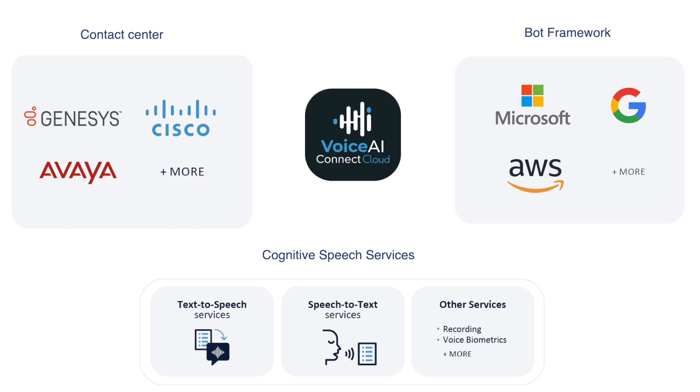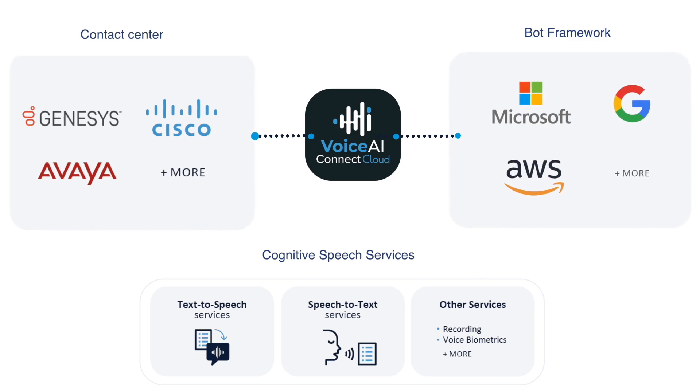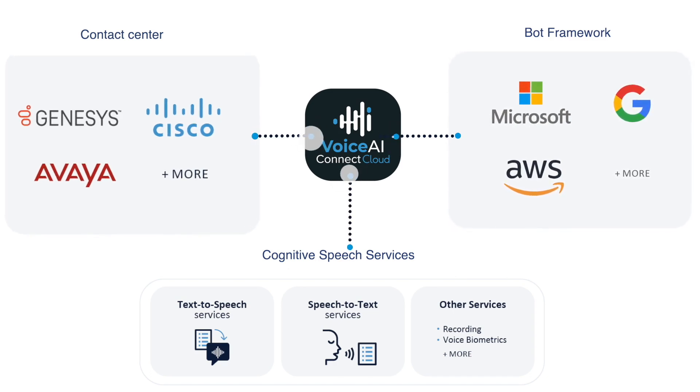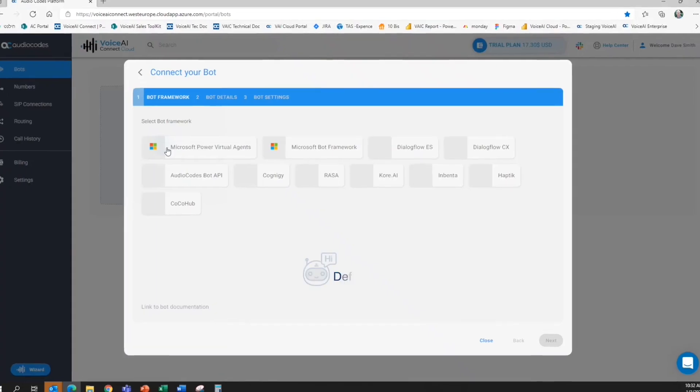Voice AI Connect Cloud is a self-service portal that enables you to transform your chatbot to a feature-rich voice bot and integrate it with your contact center business flows in just a few clicks. Let's see how easy it is to set up.